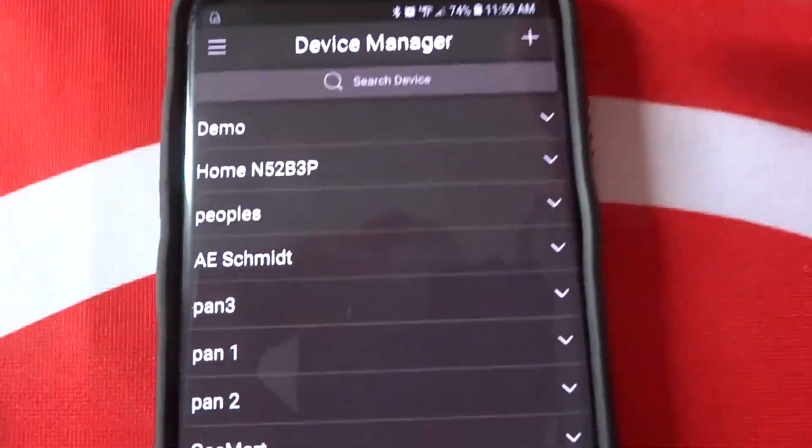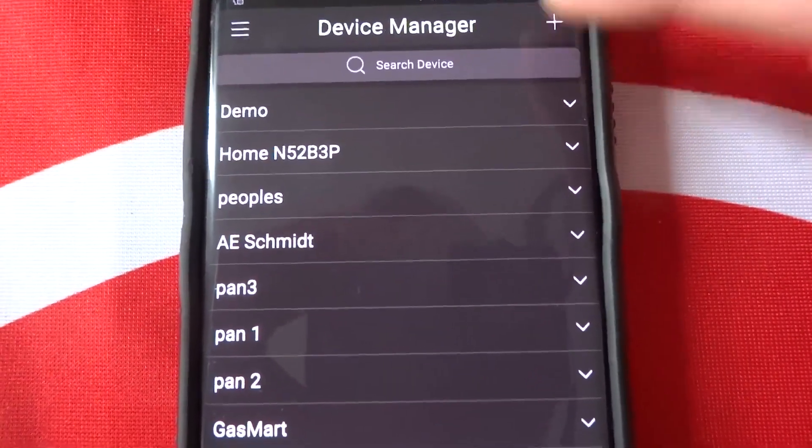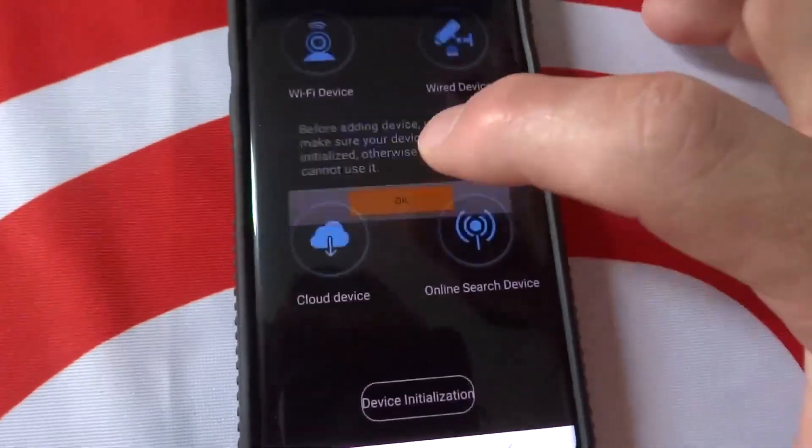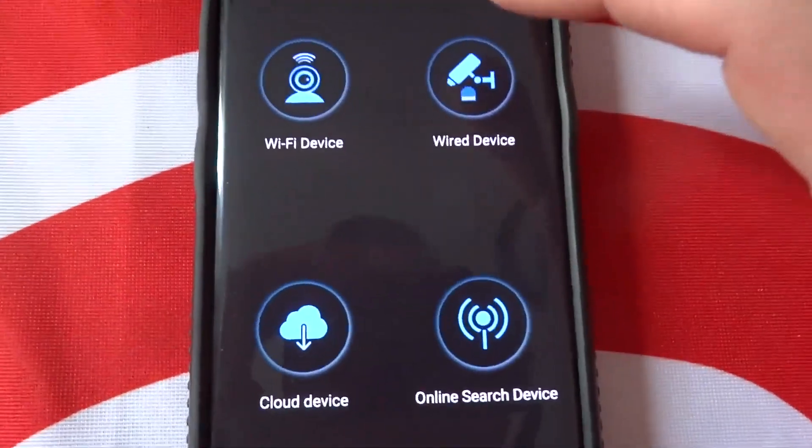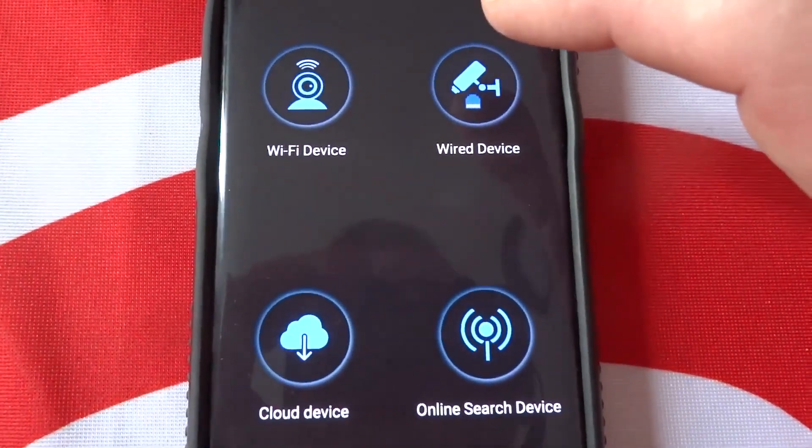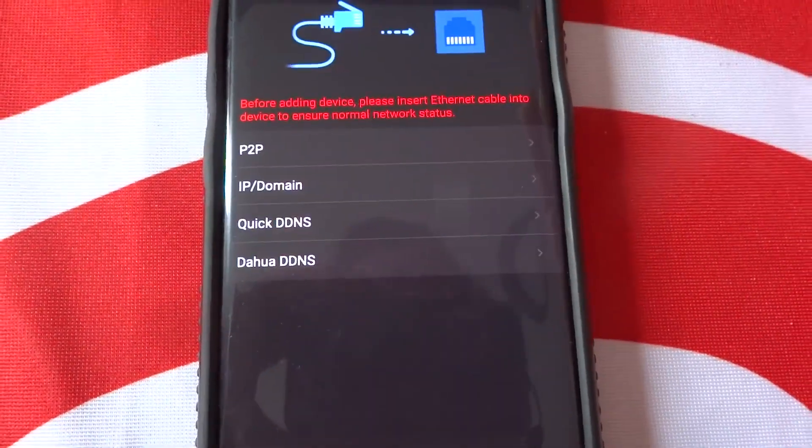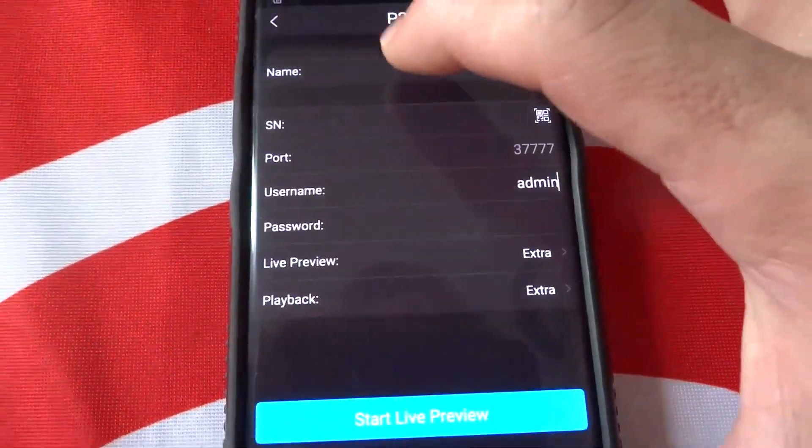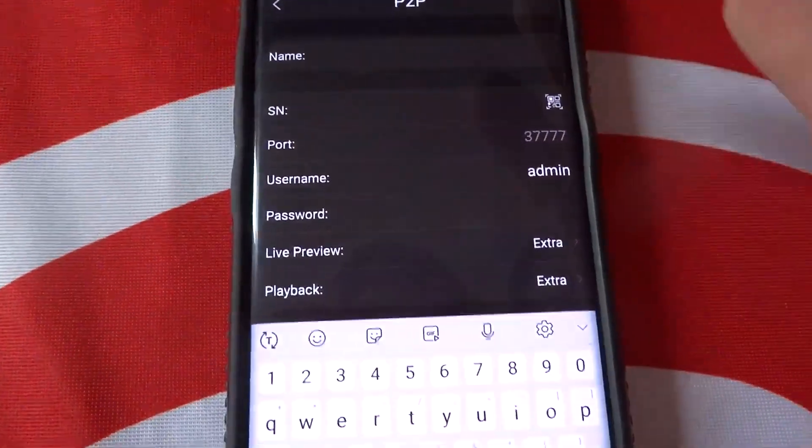We're going to add a device, press the plus sign. Okay, we're adding a wired device. We're doing a P2P connection. We'll give it a name.